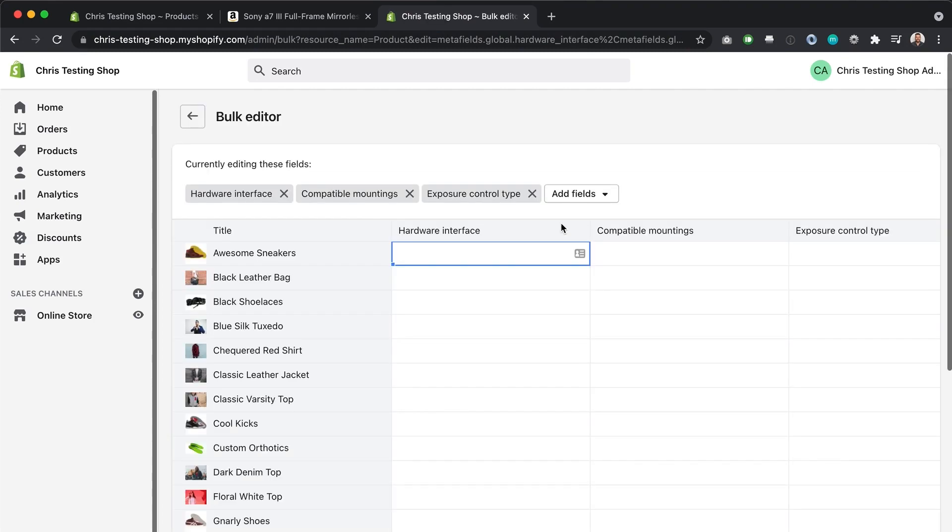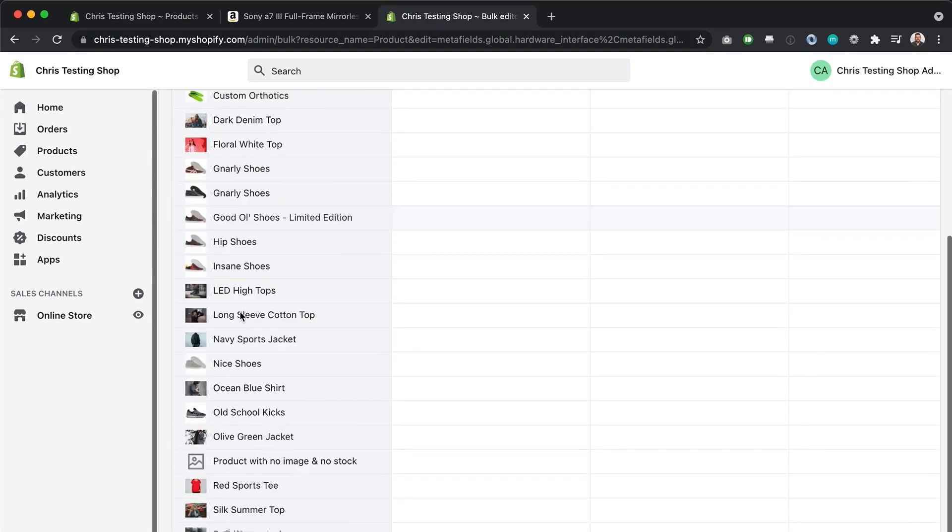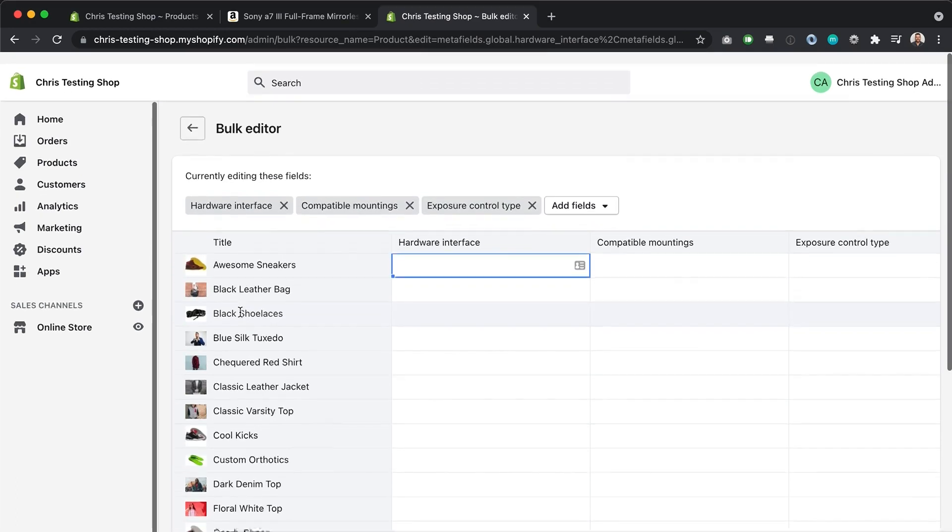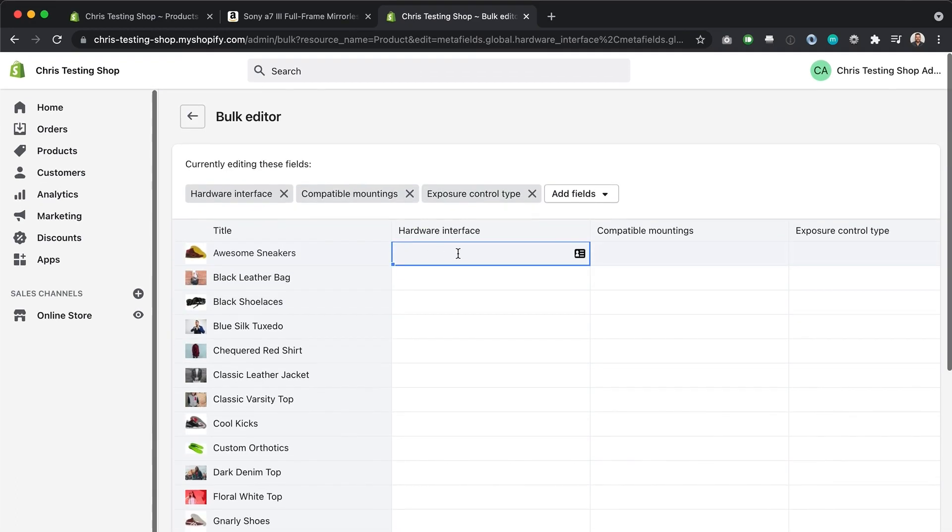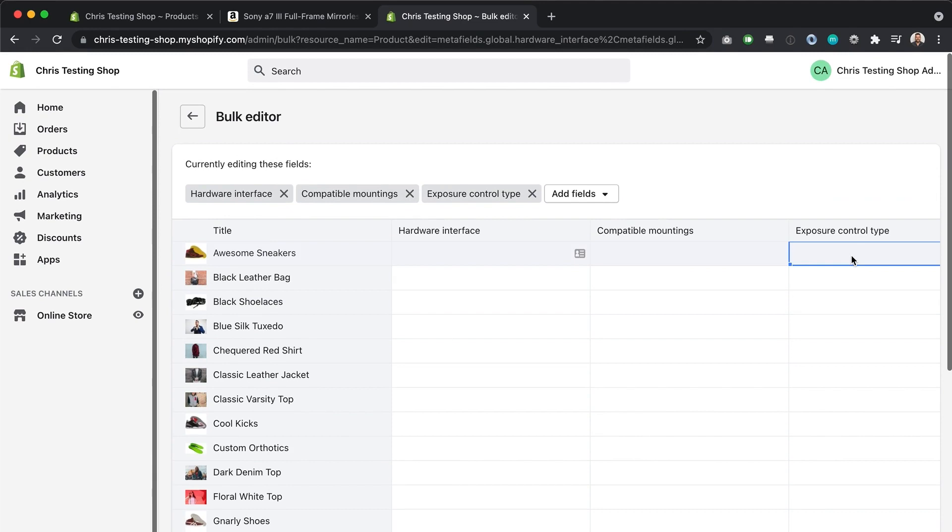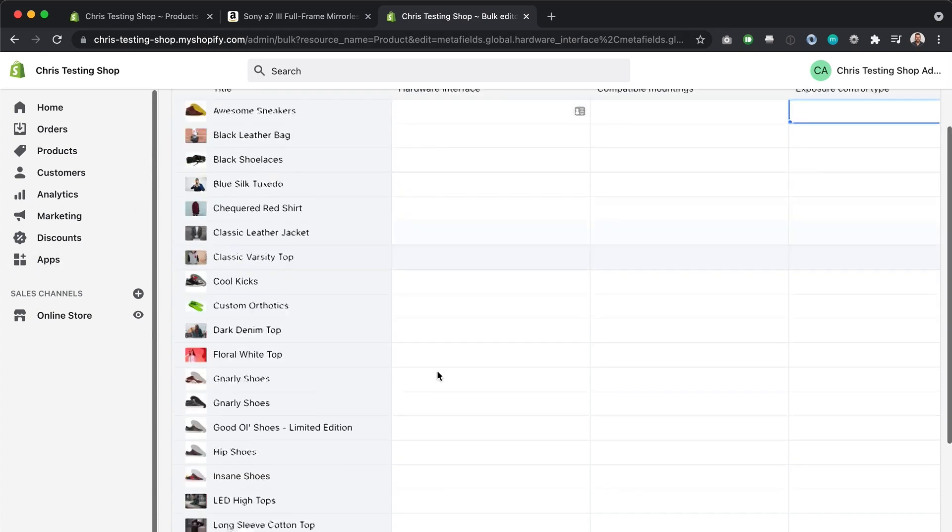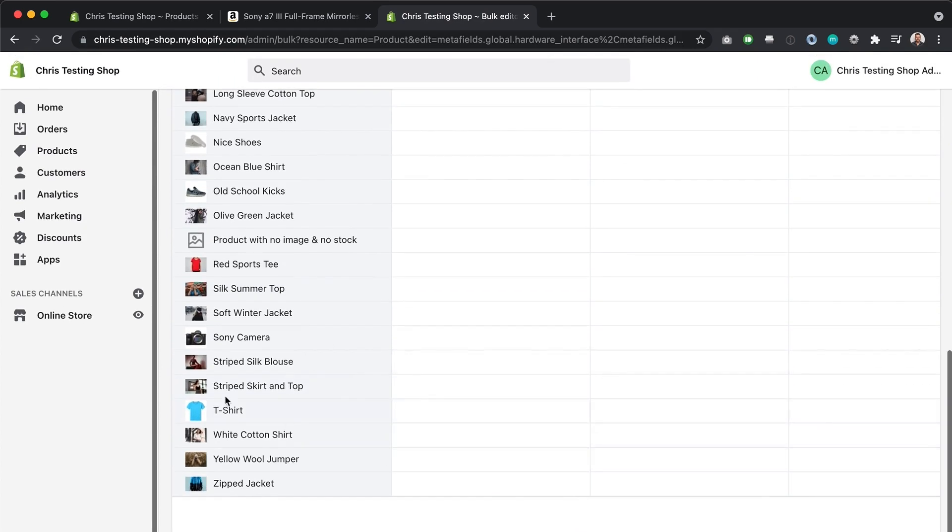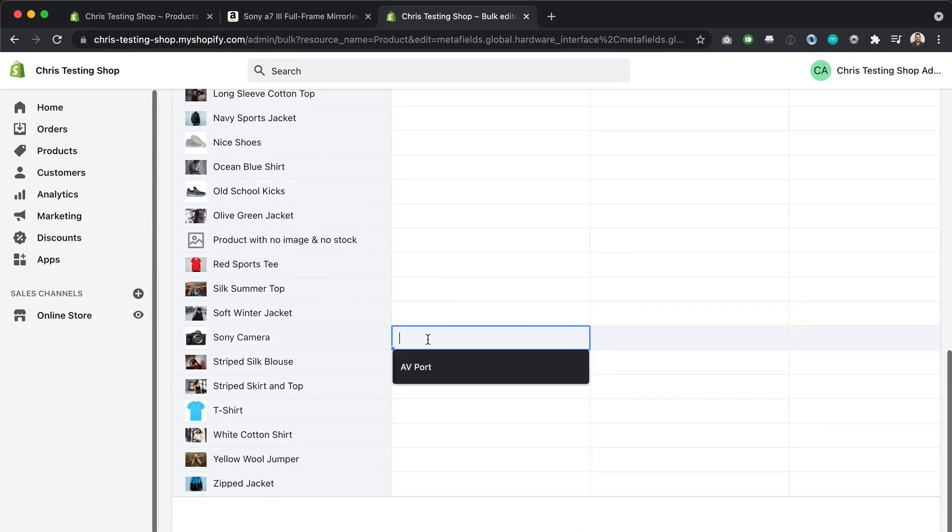And as you can see here, we've got the entire list of products in our store with the hardware interface, compatible mountings and exposure control type fields. How good is that? All right. So we can edit in bulk. Even if we want to do it for just one product, we kind of have to go to this bulk editor page and just scroll down to where our product is here.